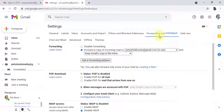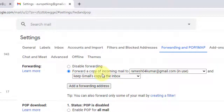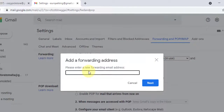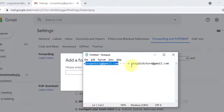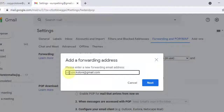As you can see, I have already set up some forwarded email for this account. I can keep a copy of the email in this inbox as well. Now I am going to set up one more forwarded email. Just click on 'Add forwarding address,' then take your primary address, copy it, and paste it.